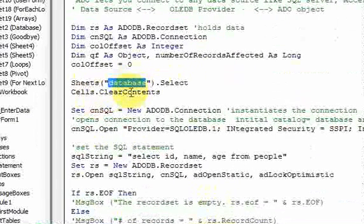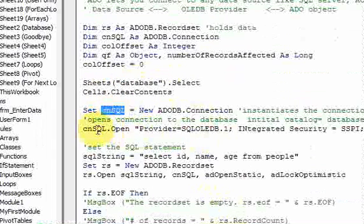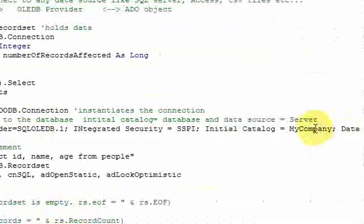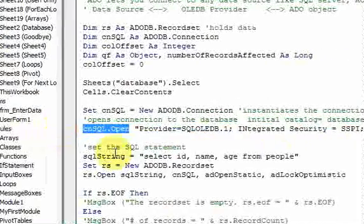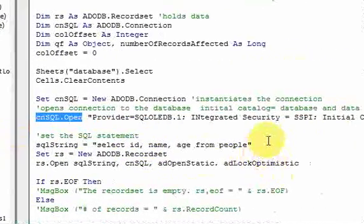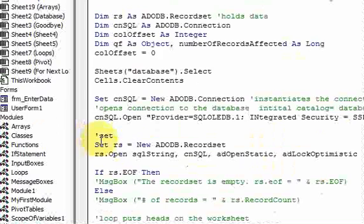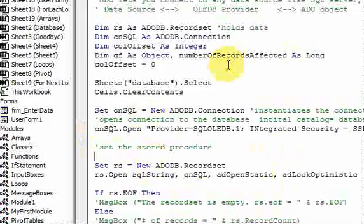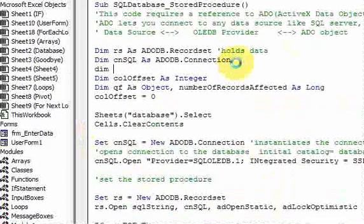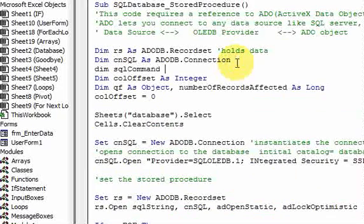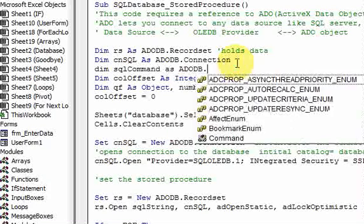We're going to be using a lot of the same objects we've used before. In the stored procedure, we're not going to need the SQL string, so I'll delete that. We're also not going to need the name or age variables. We're selecting the sheet Database, clearing its contents, and setting up our connection object by telling it we want to open the connection to this database on this server. Once we do that, we're not going to use a SQL string — instead we'll set the stored procedure using what's called a command object. So I'll declare: Dim sql_command As ADODB.Command.